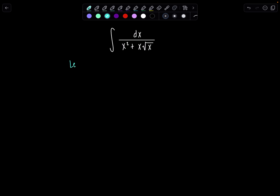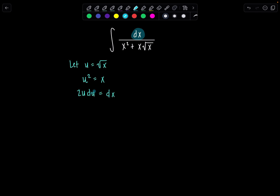First thing I did was let u equal radical x. Remember you could find du right now, but it's nicer if you square both sides first. So then u squared is equal to x. Then we differentiate both sides and we have 2u du is equal to dx. So already I can see this dx in the numerator I'm going to replace with 2u du.